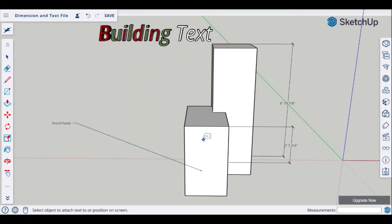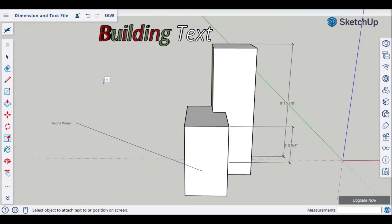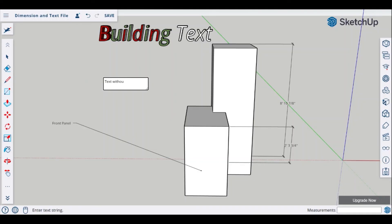But instead of clicking on an object or an endpoint where you will have that leader line created, we're just going to click anywhere in an open space with the left click and then our text box will pop up. And it will allow us to go ahead and type in our information.